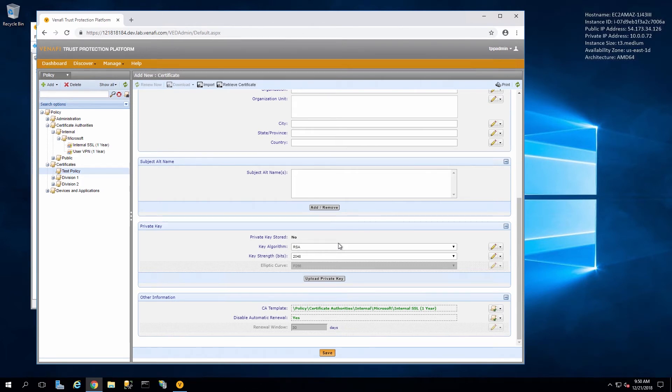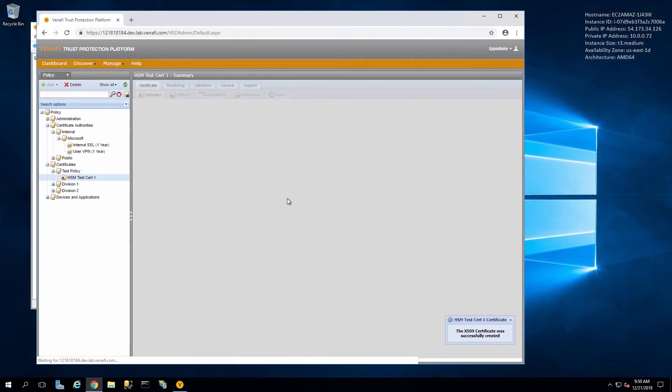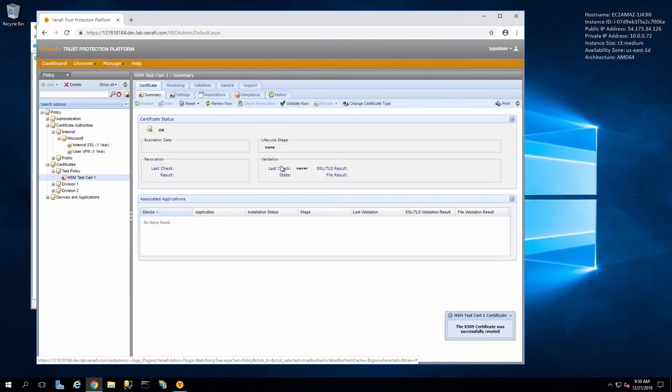For a real certificate, we'd be filling in other fields, but for this test, I'm going to skip that. And then we create the certificate.